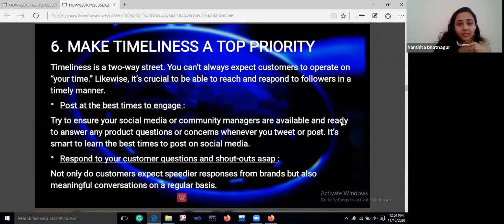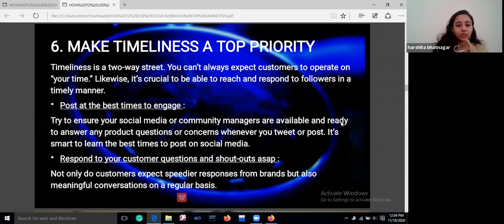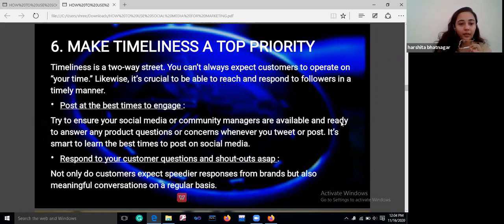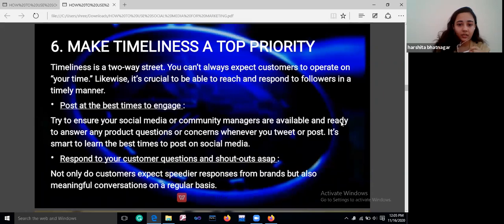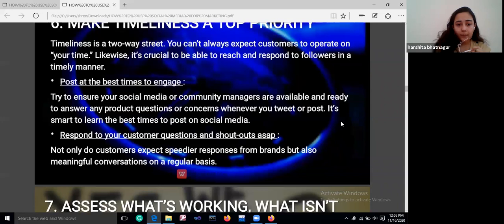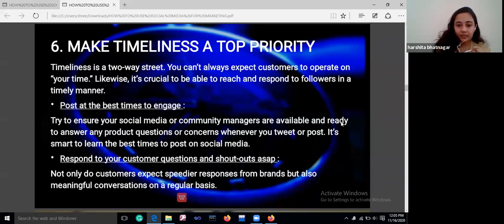Make timeliness a top priority. Be consistent in posting your content to your audience. The more loyal you are to your customers, the more they will respond back. Post at the best times to engage and respond to your customers' questions and shout-outs as soon as possible. Customers expect not only speedy responses but also meaningful conversations on a regular basis.